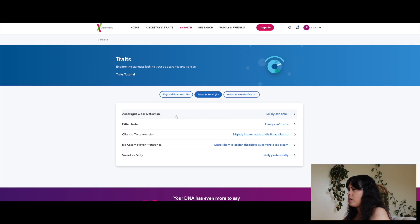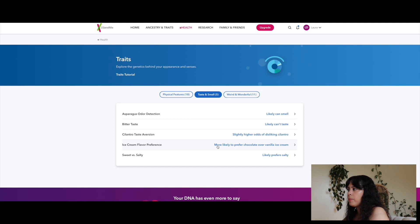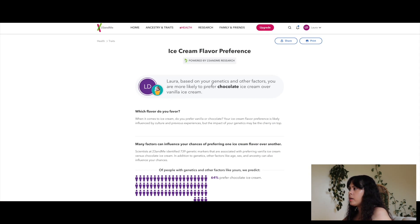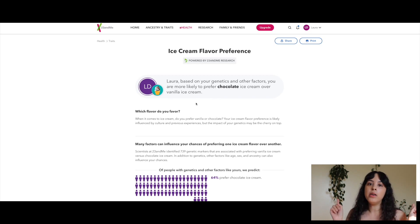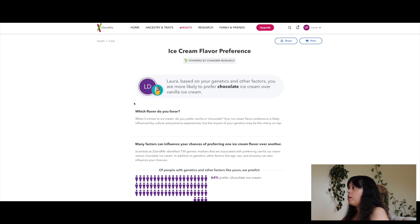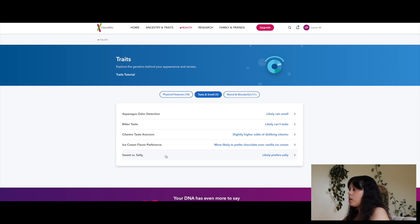Taste and smell section: asparagus detection — likely can smell it. Bitter taste — likely can't taste it. Cilantro taste aversion — slightly higher odds of disliking cilantro. Ice cream flavor preference — more likely to prefer chocolate over vanilla. But that's not correct for me — I always like vanilla better than chocolate.